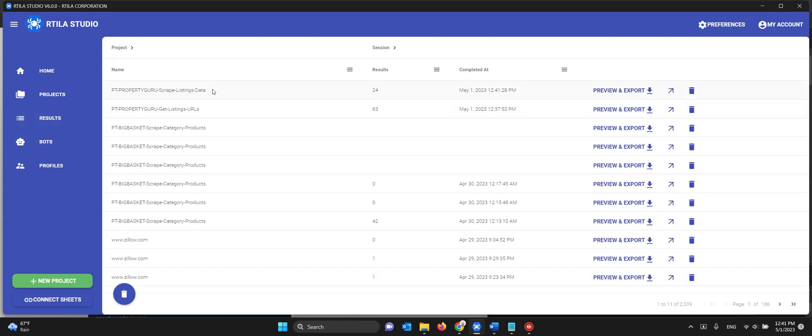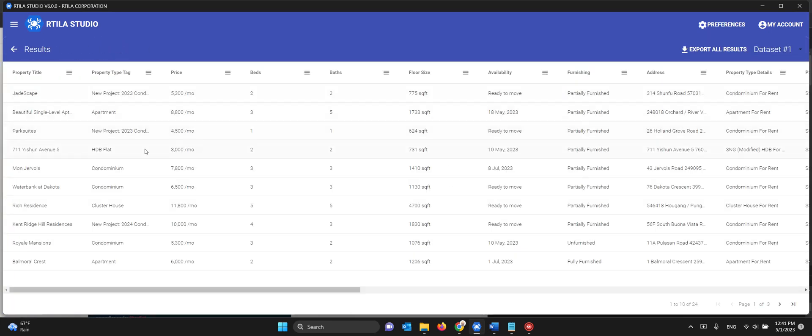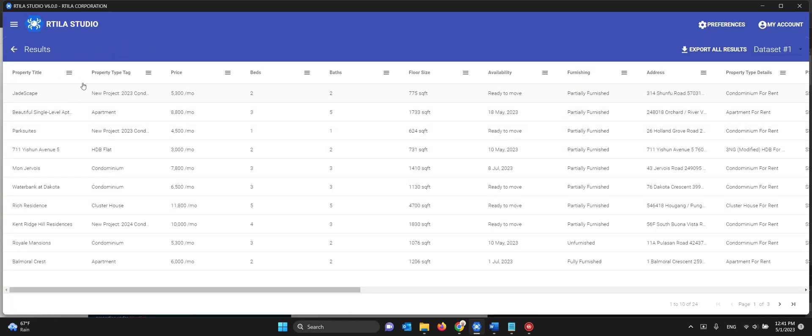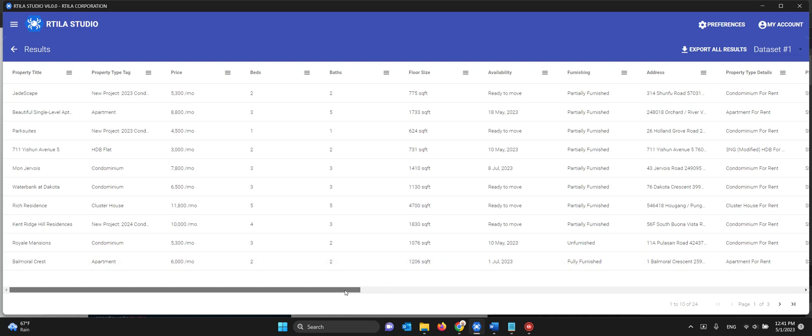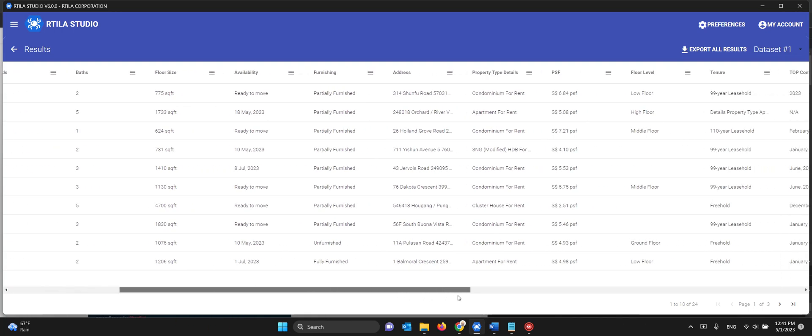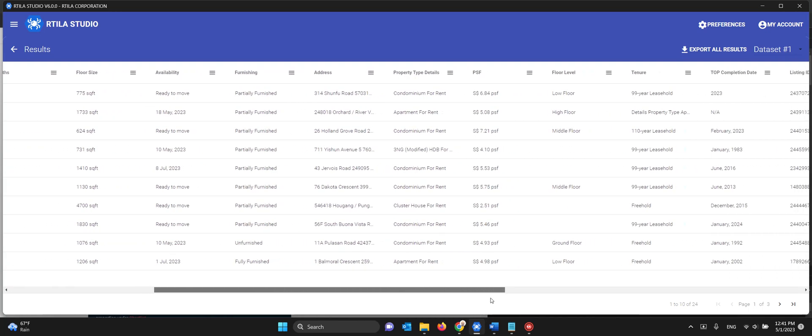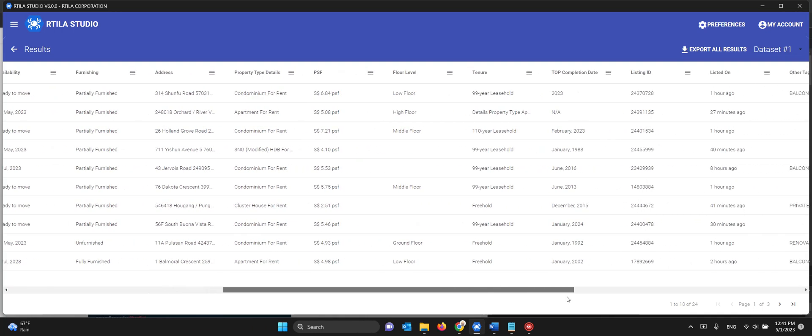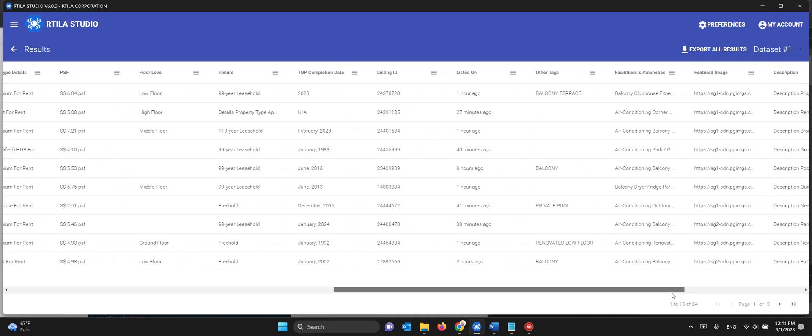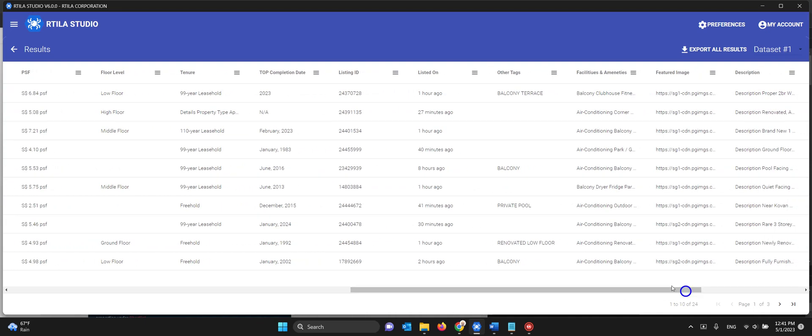If I go to the results now we have the 24 that we scraped. And if I look at the data you see you have everything. You have property title, the tags, the price, the number of bed, bathrooms, square feet, availability, and all this data that was difficult to get like listed on.